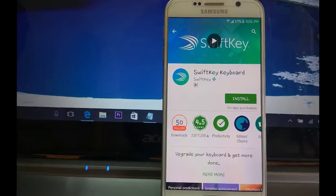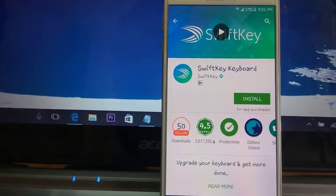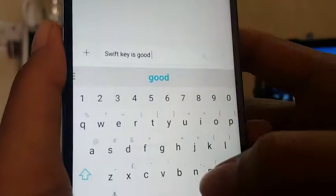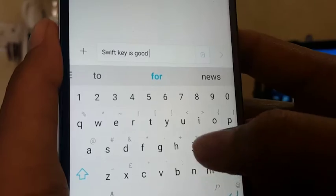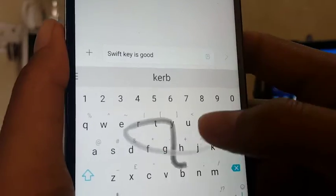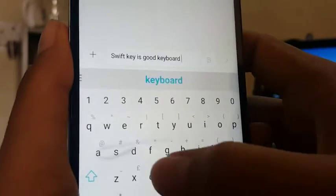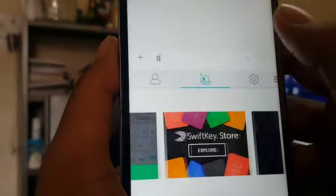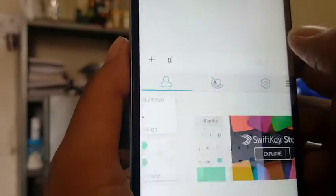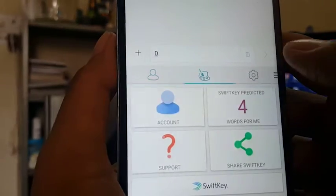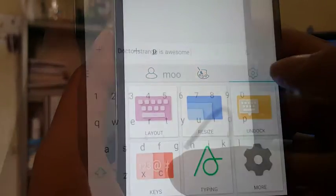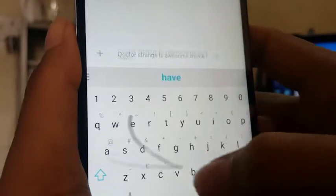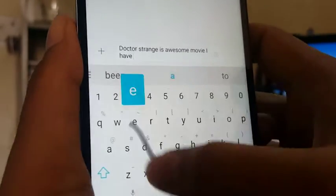Last but not least, SwiftKey keyboard is the best keyboard application for swiping. Swiping is very smooth and accurate. Also it will remember words learned from the user for next use. You can change the layout and resize the keyboard as you desire. It does not have many features, but if swiping is what you want, then go for SwiftKey.